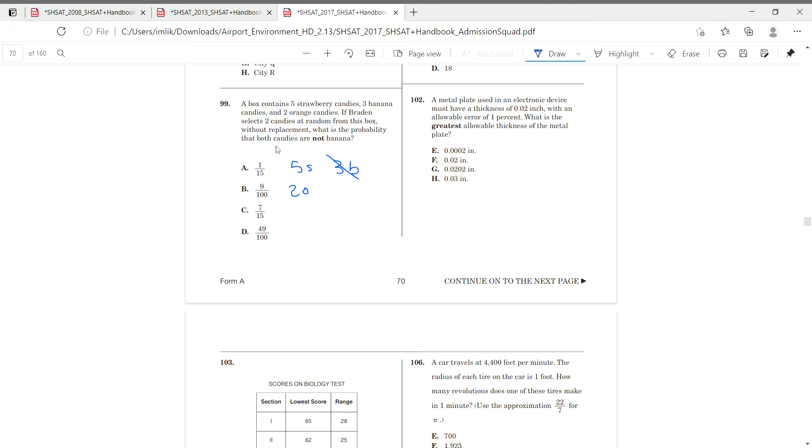So, right here. Here's a strawberry and orange, not including banana. We add these. It gives us 7 in total. And let's find our total. We have, in order to find the total, we have to add 5 to 3, which is 8, and then 8 to 2, which is 10. So, we're out of 10.